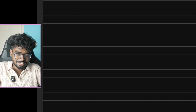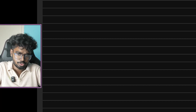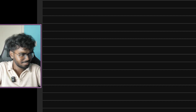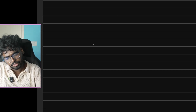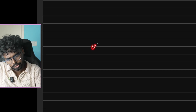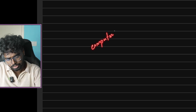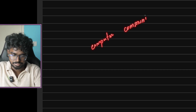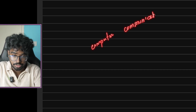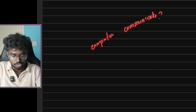We will talk about programming language definition in a very clear language. Basically, we will communicate with the computer. We will talk about the computer and how we communicate with it.